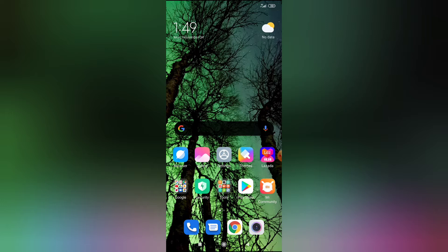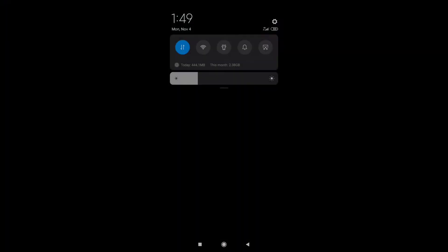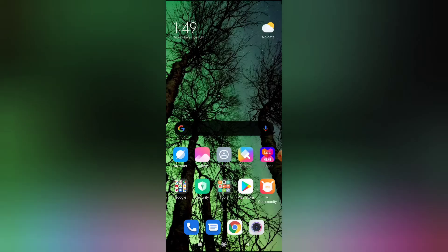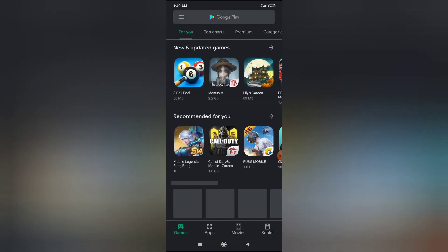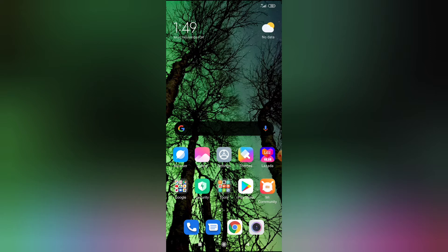As you can see, my Redmi Note 8 Pro is all black - the messages is black, notifications, the Play Store. If you want to know how I did it, just go to my channel and watch the video.